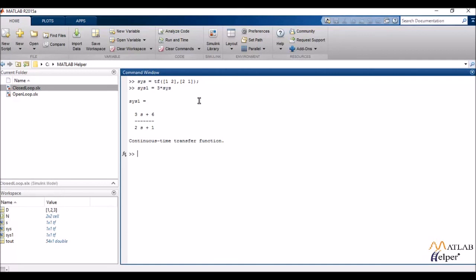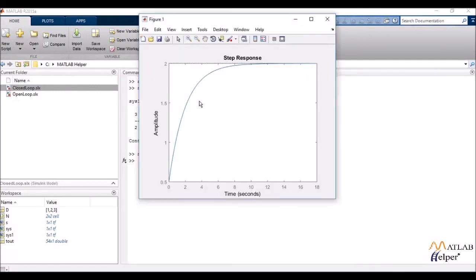Now I can also view my transfer function graphically. And I have several plots in MATLAB. One such plot is the step plot. So I'd be writing step plot enclosed by my transfer function object in the parenthesis. So you can see that MATLAB has plotted for me the step response.